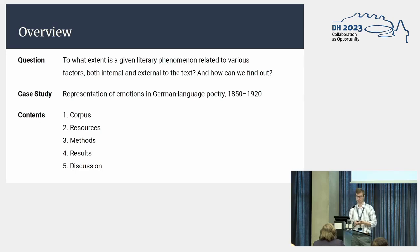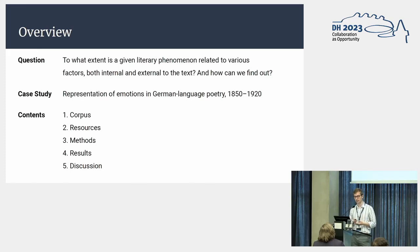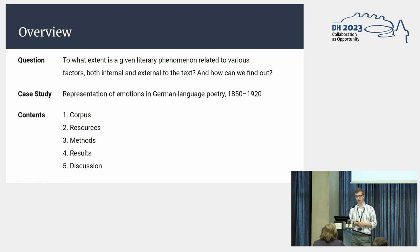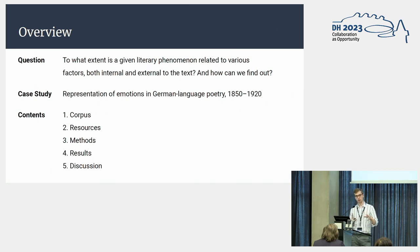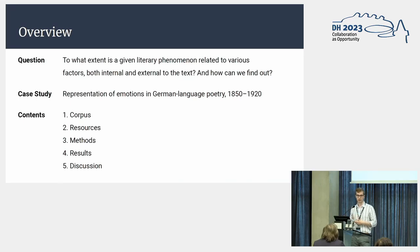The real topic of this talk is 'Factors of Literary History'. Broadly speaking, we have two main questions: to what extent is a given literary phenomenon related to various other factors, both internal and external to the text, and how can we find out? We investigate a specific case — the representation of emotion in German language poetry from about 1850 to 1920 — and include factors such as literary period or genre. We'd like to find out whether poems from literary period A represent different emotions than poems from period B, and whether the connection between emotion and period is stronger or weaker than the connection between emotion and, let's say, genre.